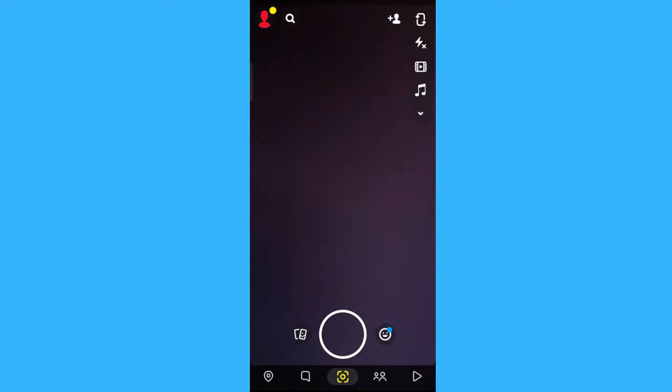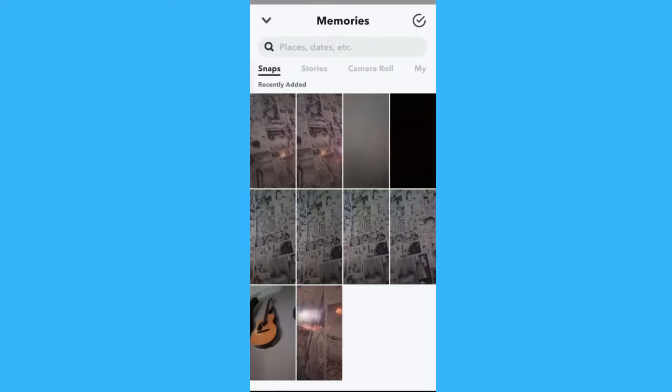Then here, tap this photos icon. This is where you can see your old snaps. Then tap the old snap you want to send as a new snap.